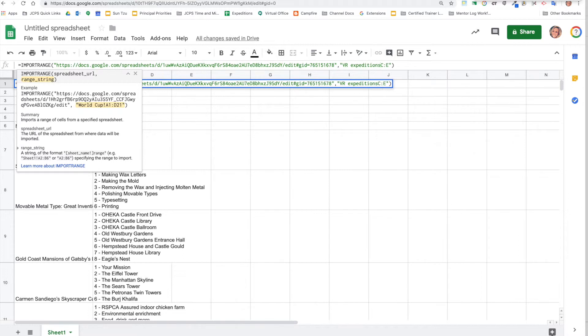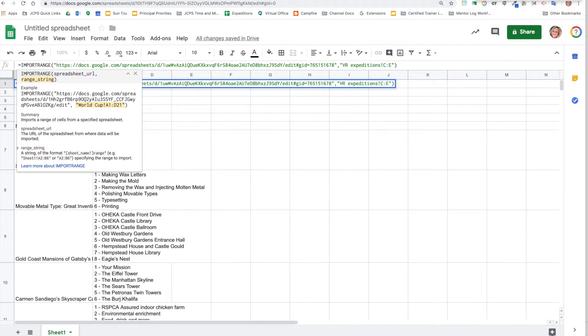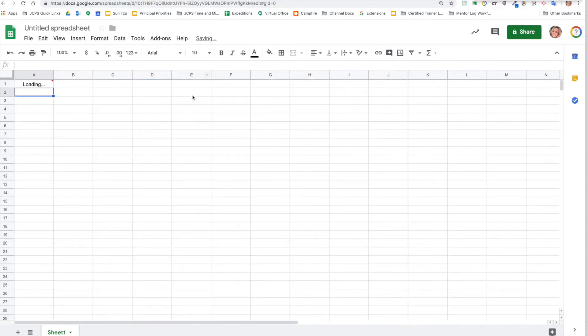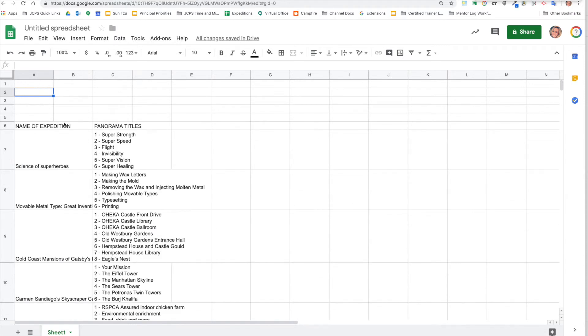We're going to say what tab it is, then we're going to need to do a quotation mark, and we can do C through E and then push enter. So now we know that it's just going to be showing on that one tab.